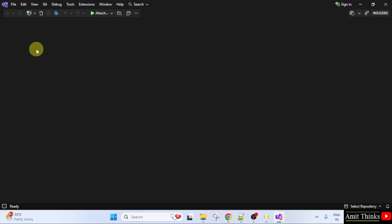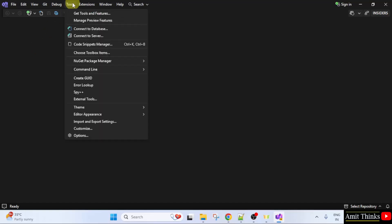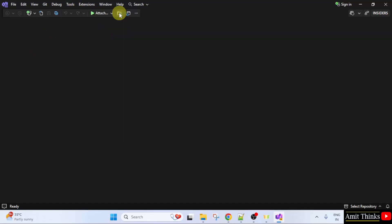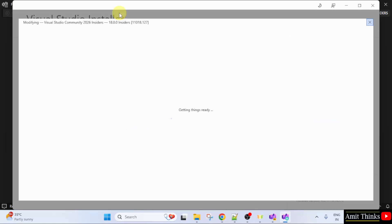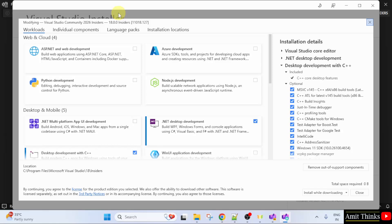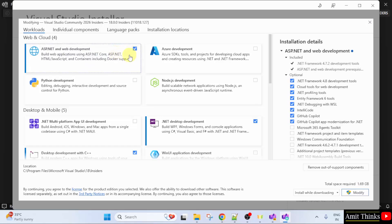After opening Visual Studio, go to tools, click get tools and features. Here under workloads, we want for ASP.NET. So under web and cloud, select ASP.NET and web development.